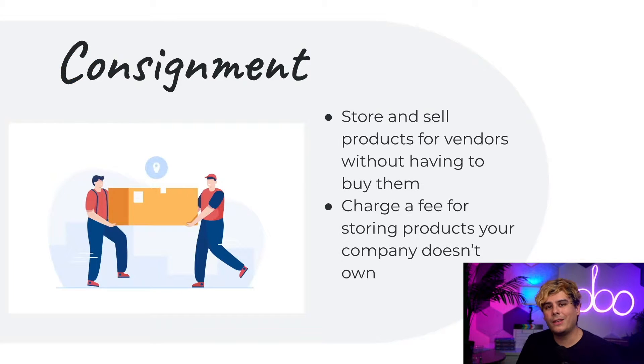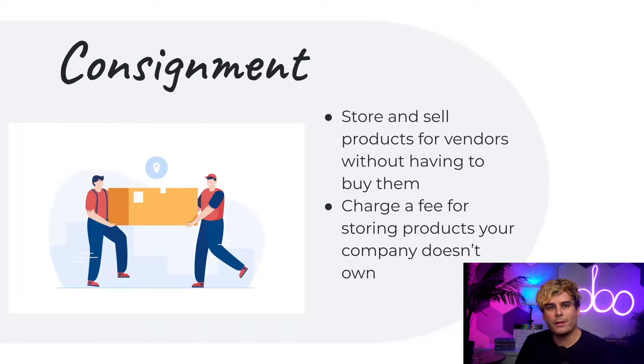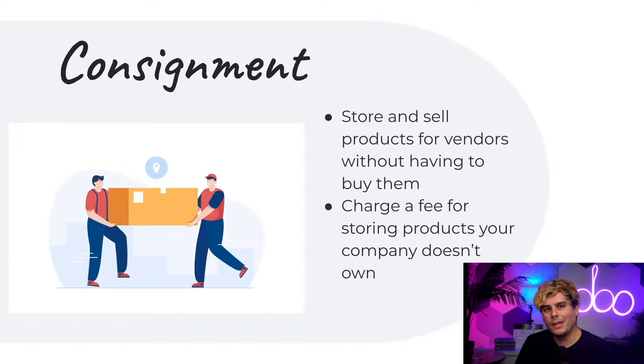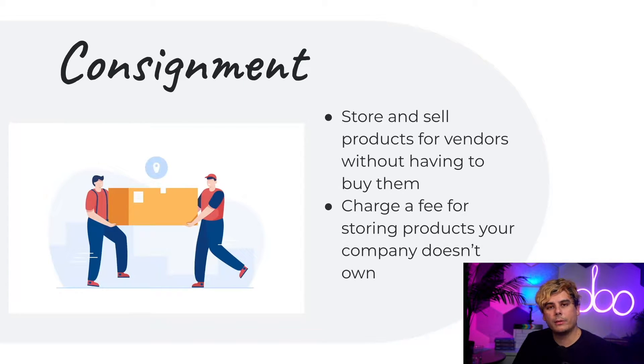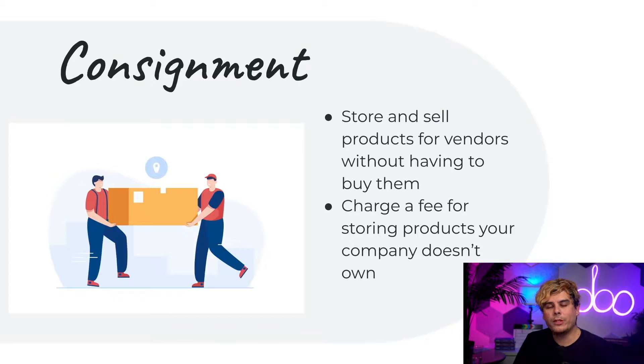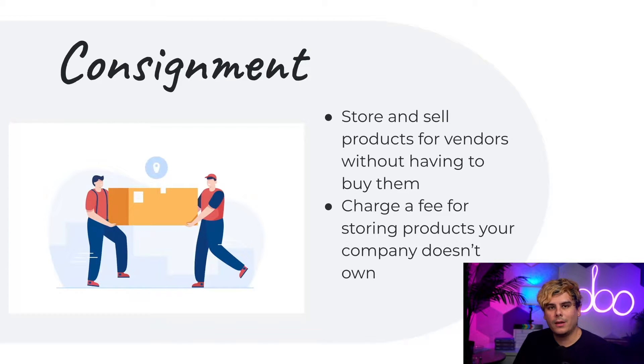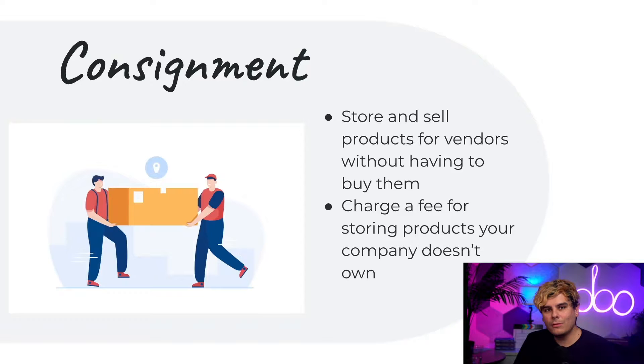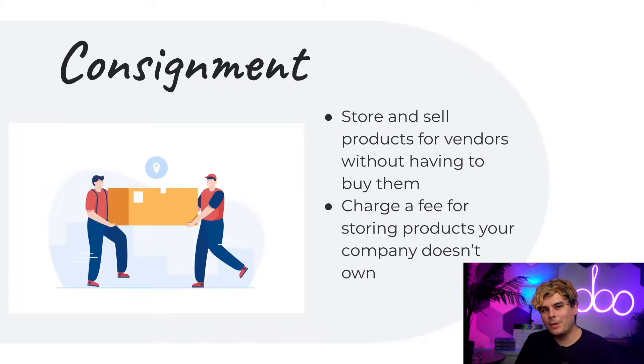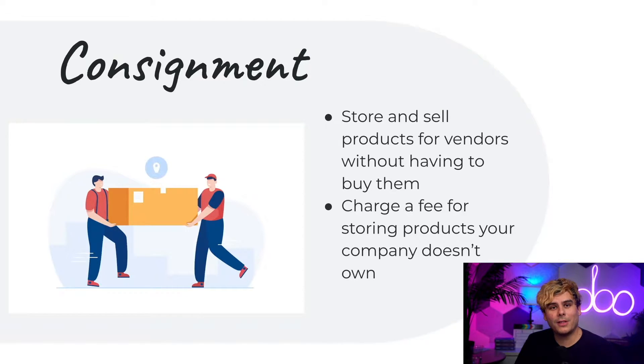Now sometimes our vendors let us store and sell their products without having to buy those things up front. In this arrangement, we provide vendors with a platform to sell their products and receive an upfront fee or portion of the profits in return. So how would we actually use consignment? Let's hop into our database so I can show you what that looks like inside of Odoo Inventory.